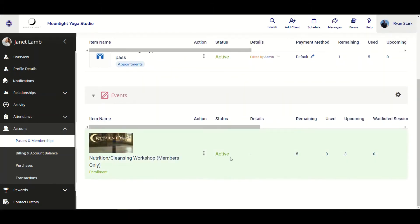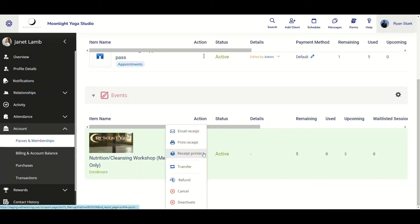Under Events, we can see there is an active event purchase on this client's profile. This improvement comes in two sections: Deactivation and Cancellation. I'll go over the deactivation part first. For this event purchase, which is Nutrition and Cleansing Workshop, let's say I want to deactivate it. I go to the Action menu, click the three dots, and we can see the options: Refund, Cancel, or Deactivate.